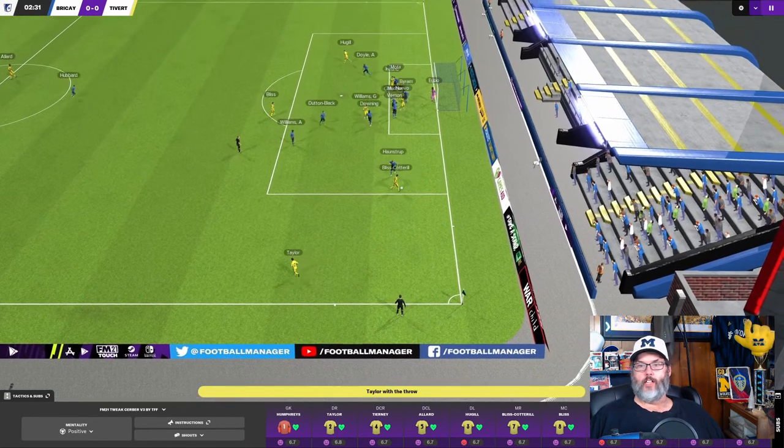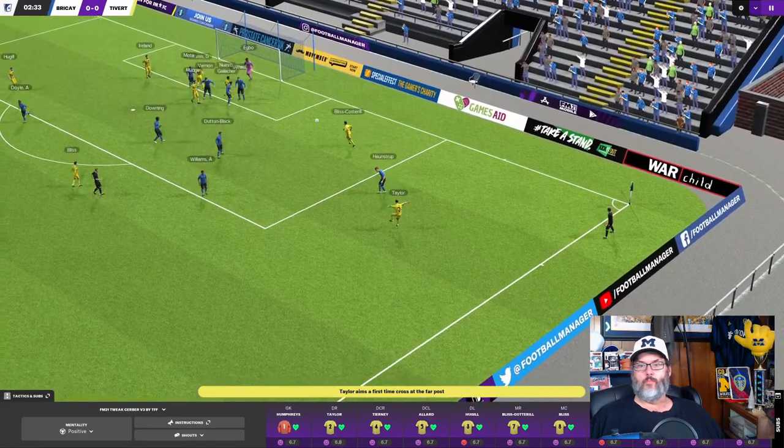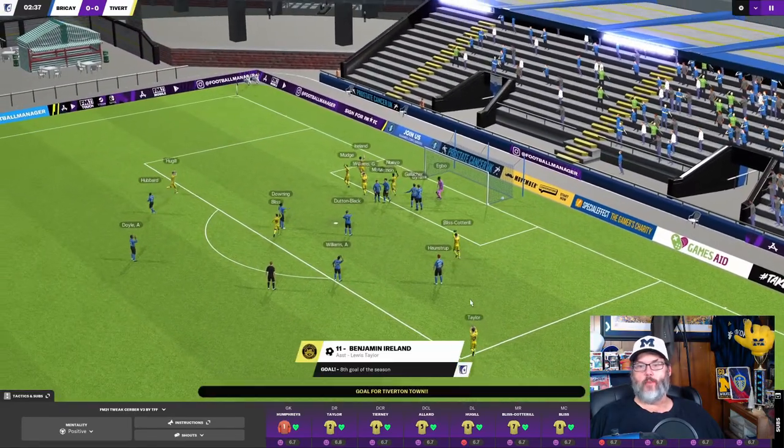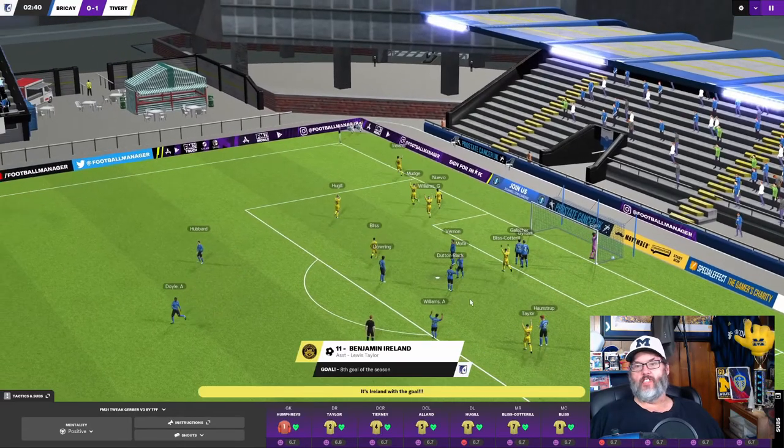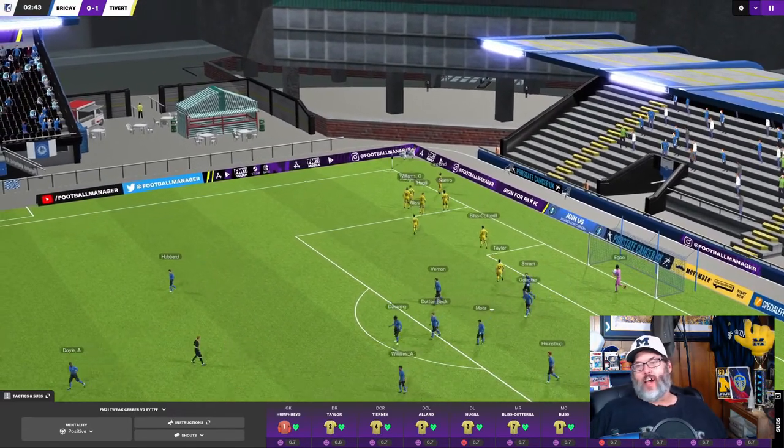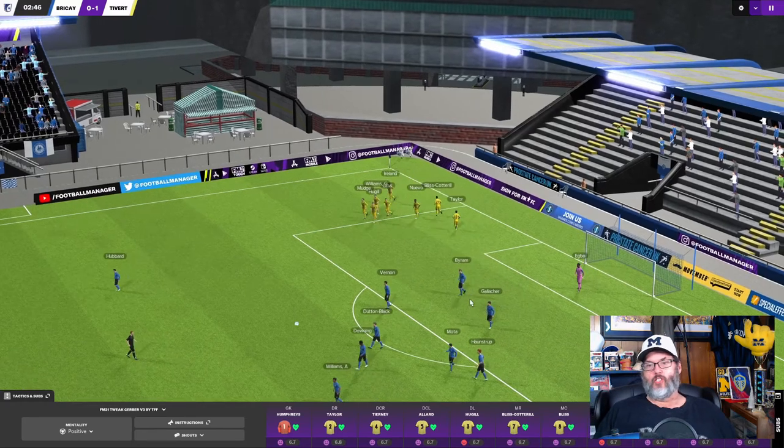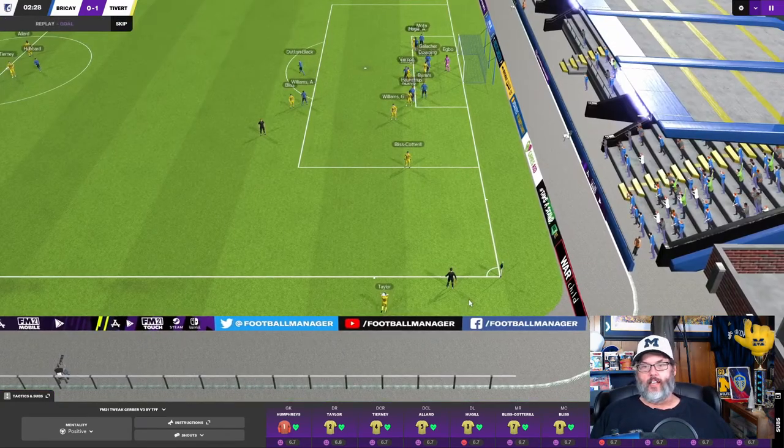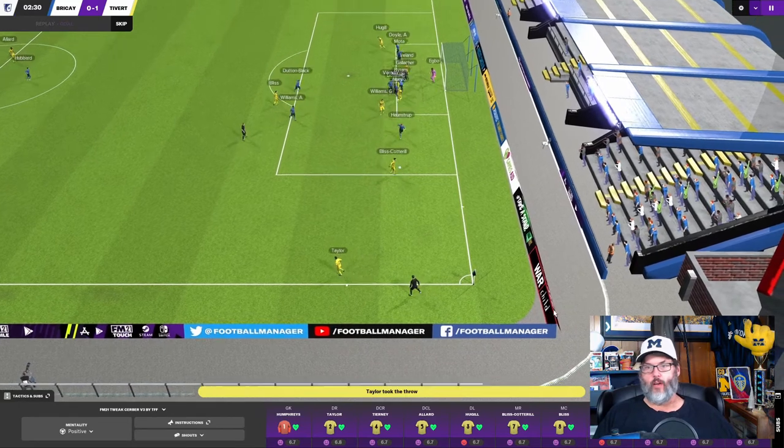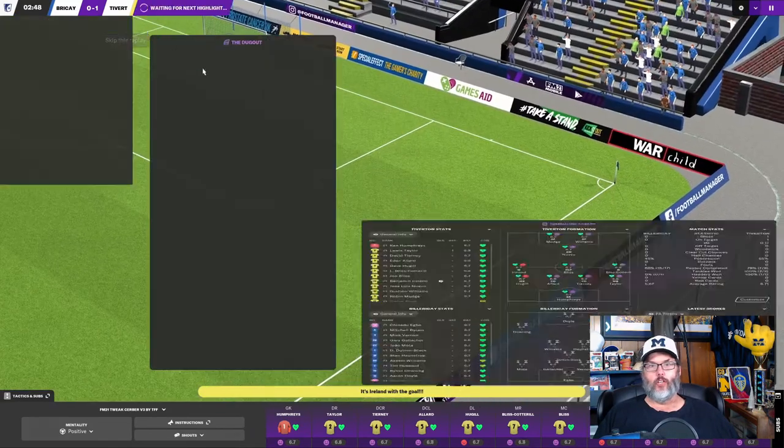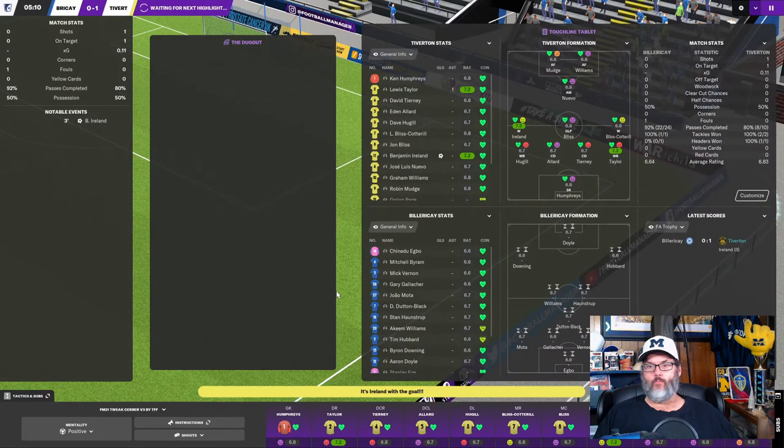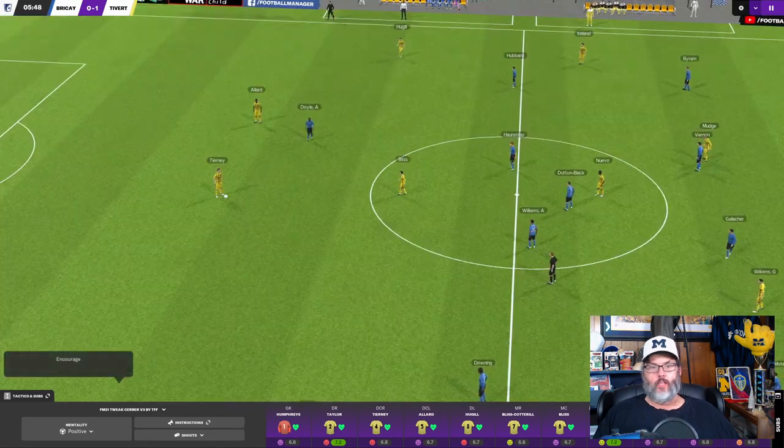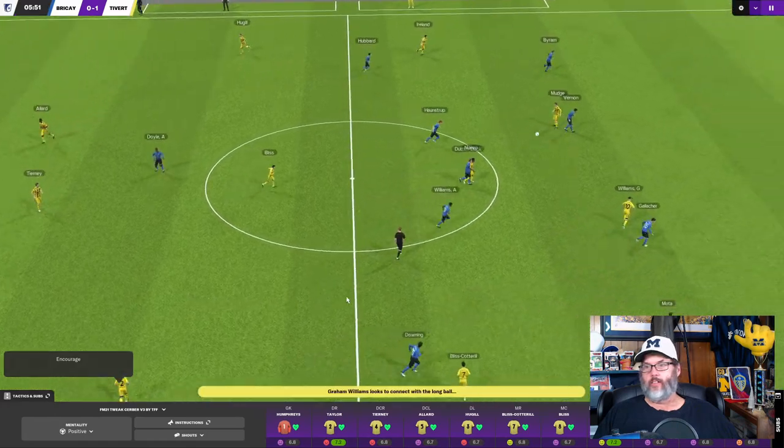Taylor finds Bliss Cotterill. There's a cross in. Back post and it's in by Ireland. His eighth of the season. And we miss him when he is out. He's had a couple of suspensions, a couple of injuries this year. And, yeah, we definitely miss him when he's out. So that's huge to get an early goal there. Hopefully we can hold on now. All right. We give the encouragement shout there.